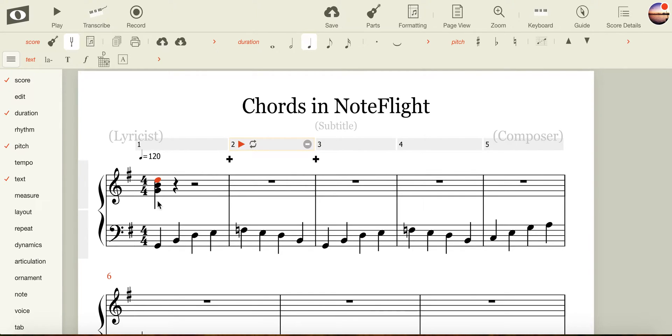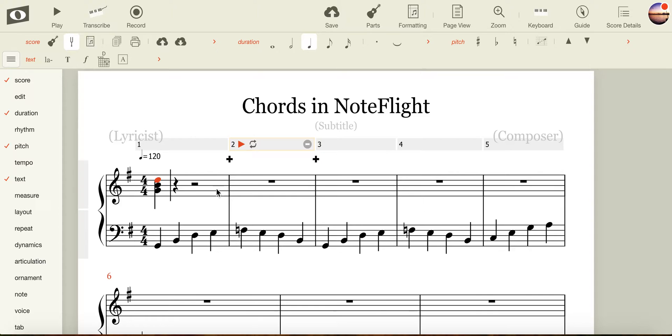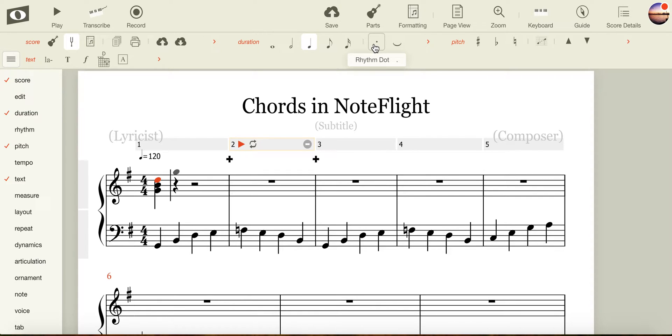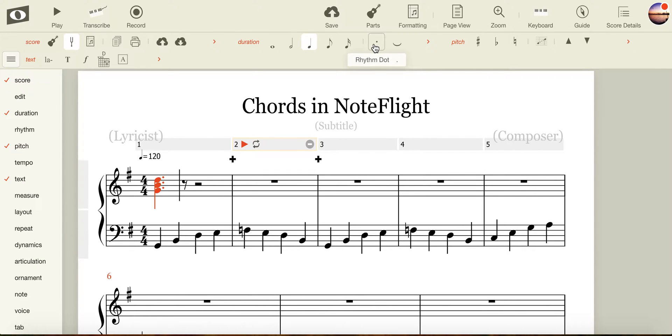Now that I have one triad in, I want to change the rhythm a little bit, because playing all crotchets the whole way through is going to be a bit boring. I'm going to, whilst my note is highlighted, come up to the rhythm dot, click on the rhythm dot, and now I have a dotted crotchet.